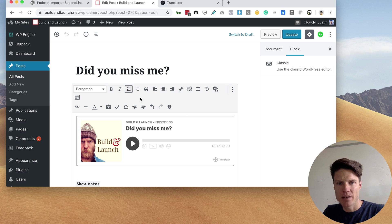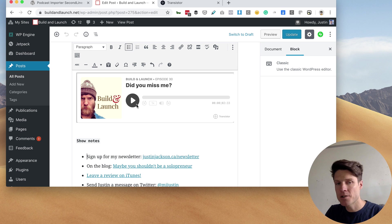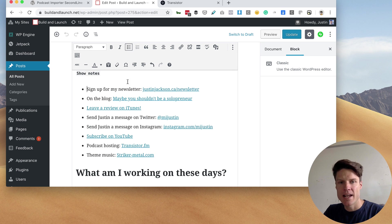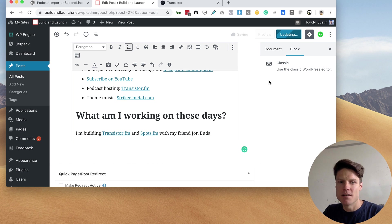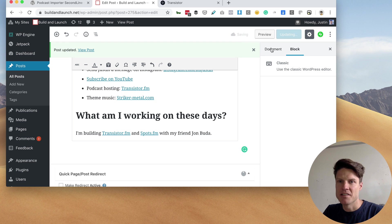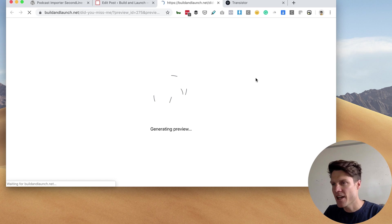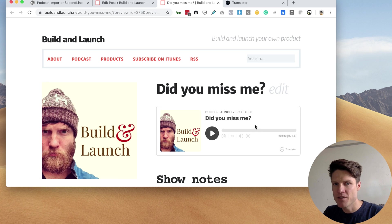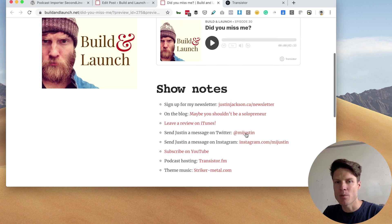So here's my latest episode. Here's that built-in Transistor player, and here are my show notes. I can save and update things, and then I can also preview what it would look like on the website.